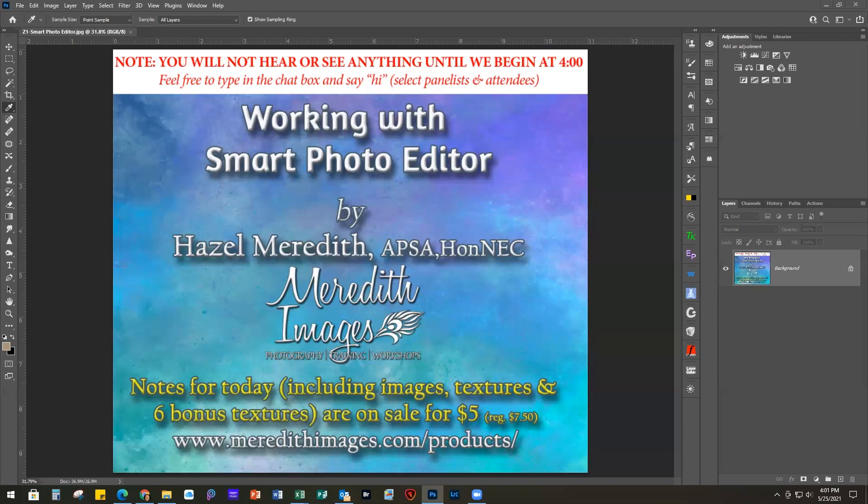Hi everyone, welcome. Thank you for joining me again today for our May webinar. I can't believe it's almost the end of May already. Today we are going to be working primarily with Smart Photo Editor, which is a cute little program that I learned about a few years ago from Mike Motz.